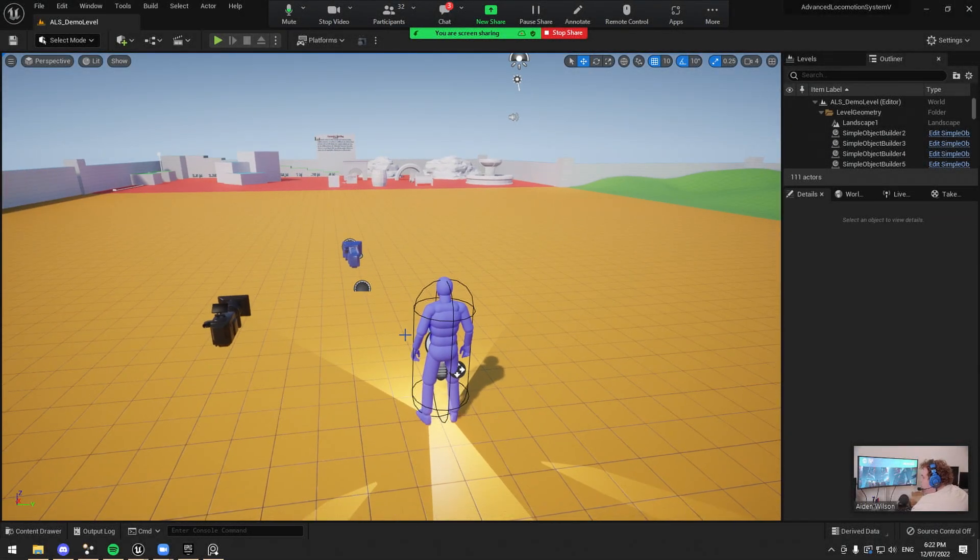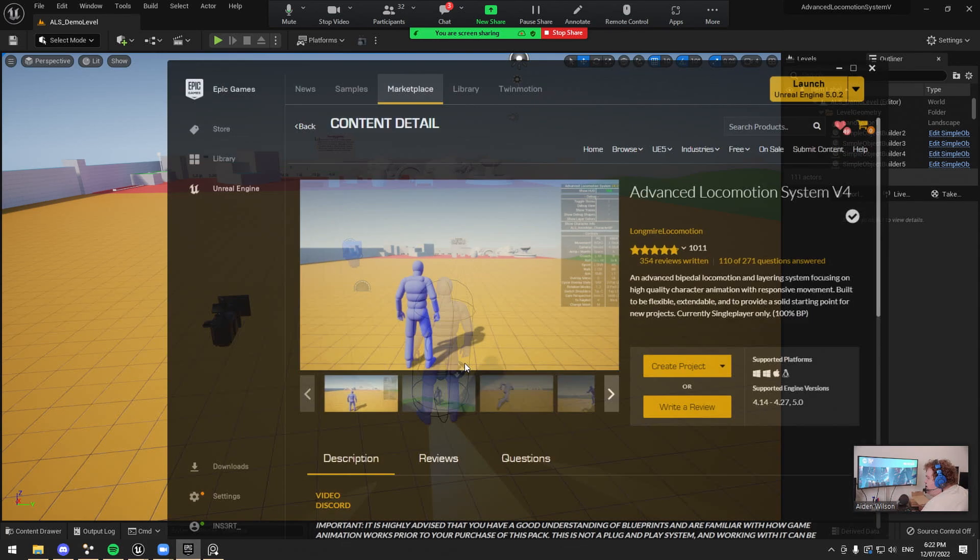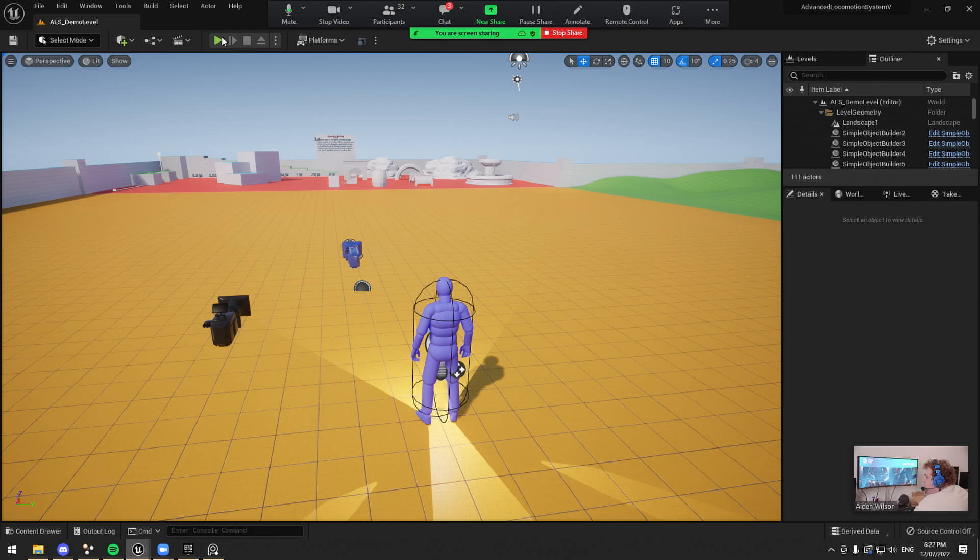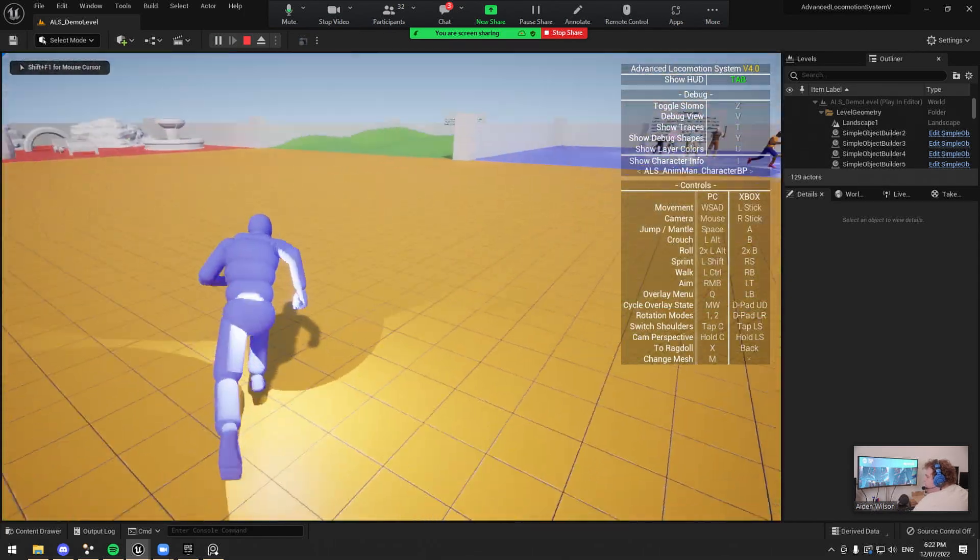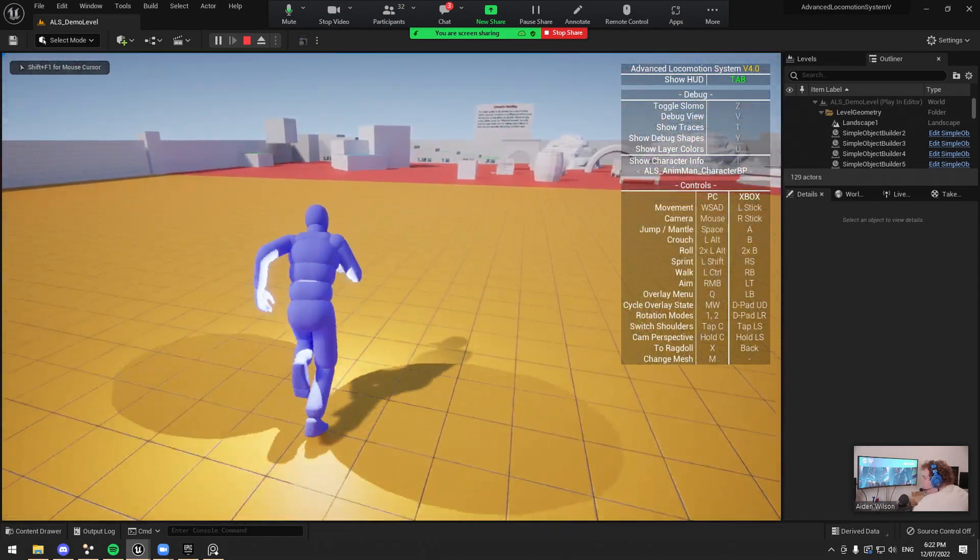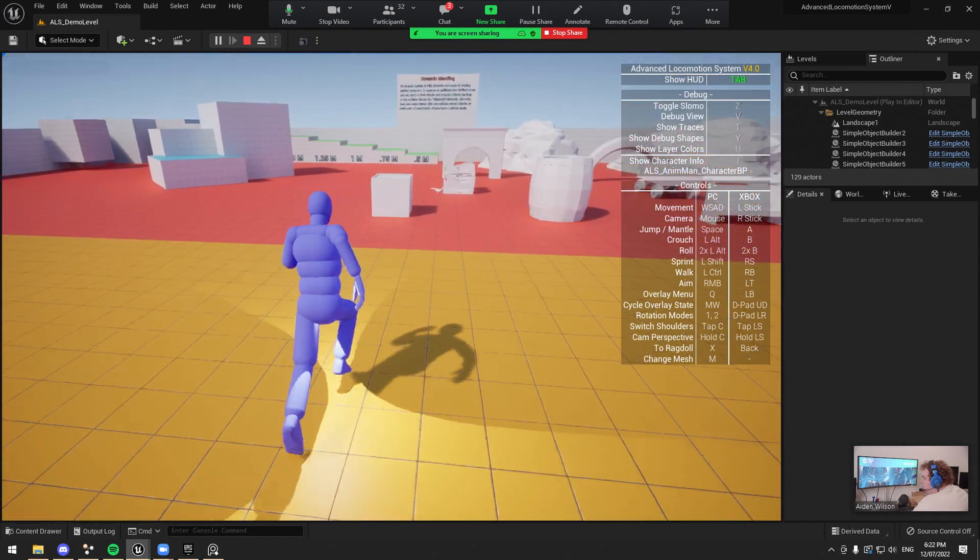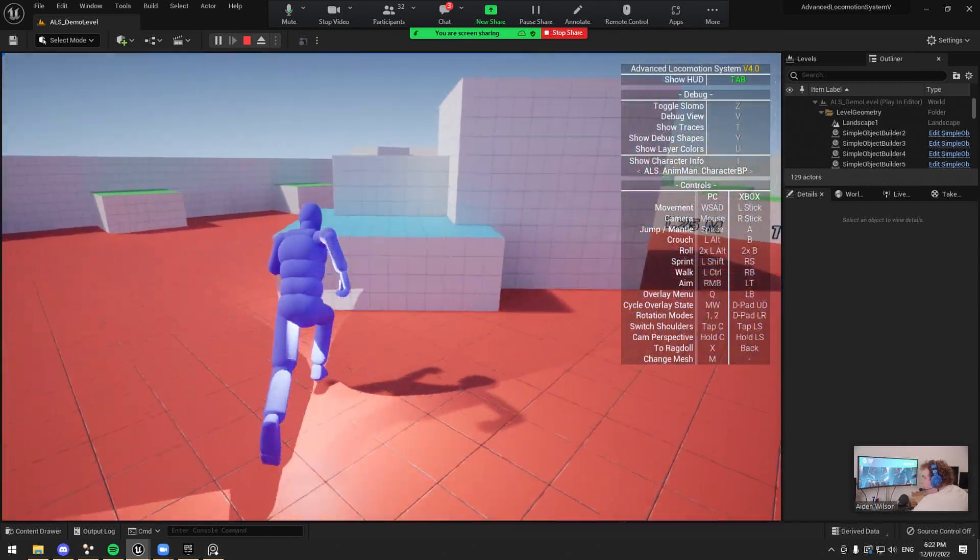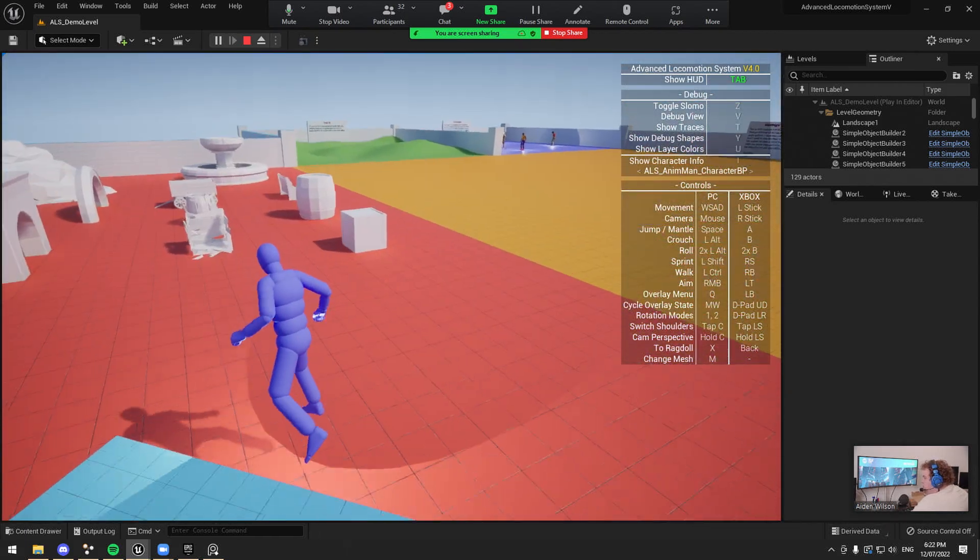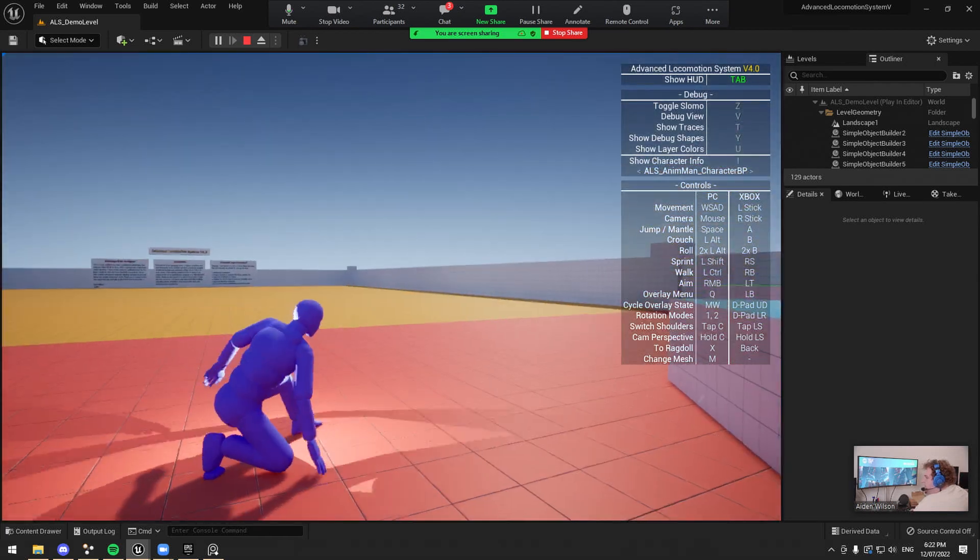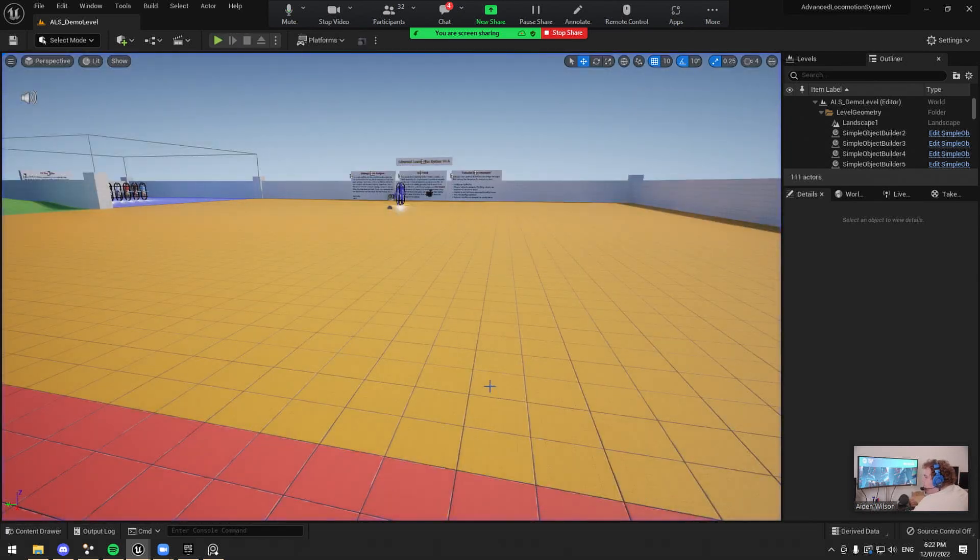All right, so in Unreal, we're going to start with the ALS system. This is free on the Epic Marketplace. This is just a basic game system, so if I hit play, I can run around. So this has already got a heap of animations and stuff in it, and we're going to use this as a base. Instead of mocap, basically, I will be using this as an animation source.